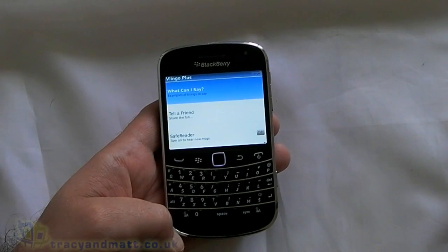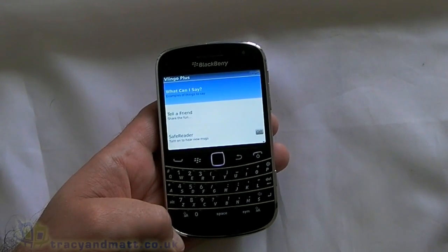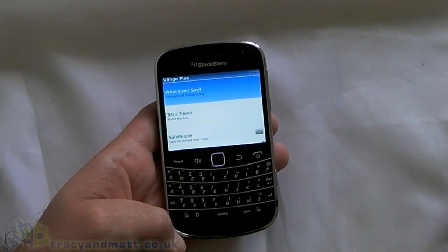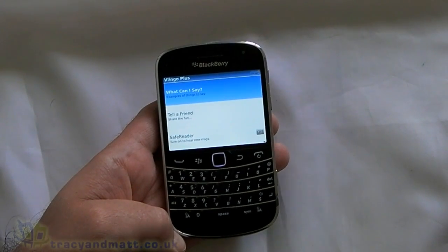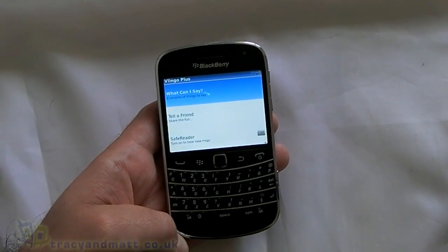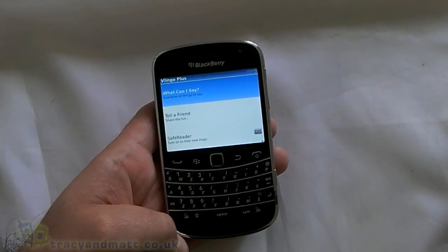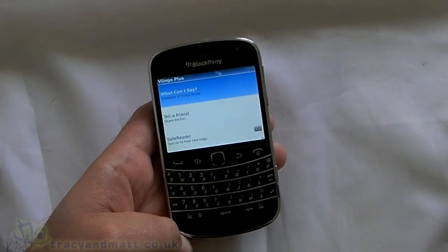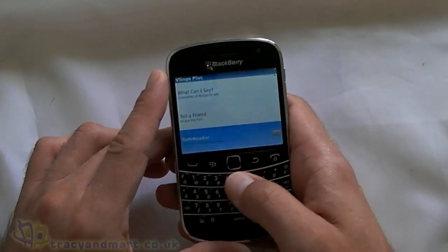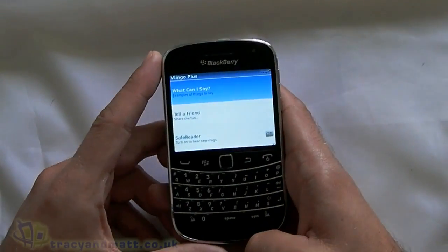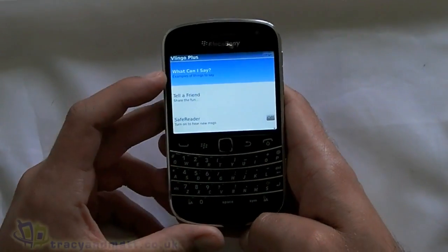Hi, this is James and Tracy from Mac.co.uk. I'm just going to give you a quick demo video of Vlingo Plus. The application is available on all platforms — I'm not sure about Windows 7 at the moment, but I'm sure it will be in time. As you can see here, I use it on my BlackBerry and it works very well. So let's jump into the application itself.